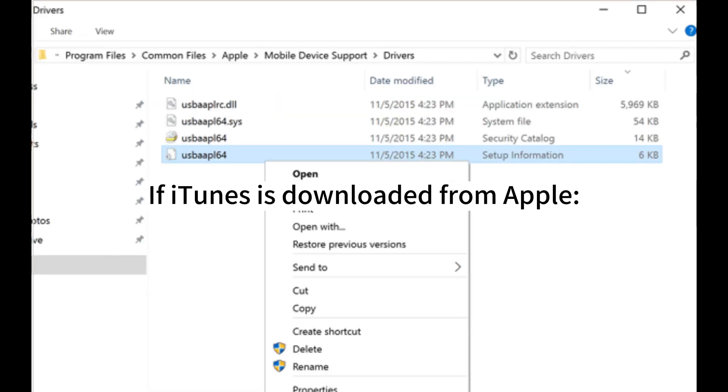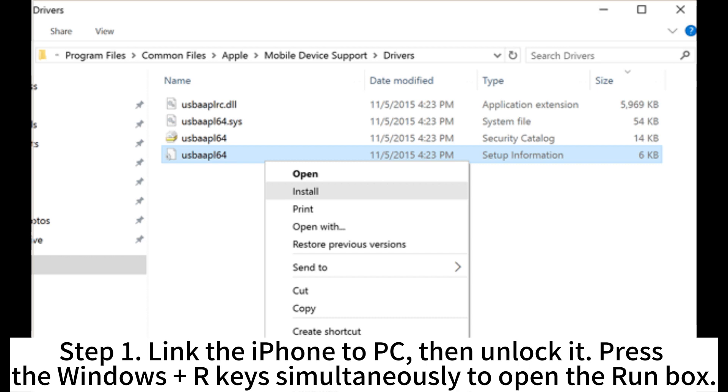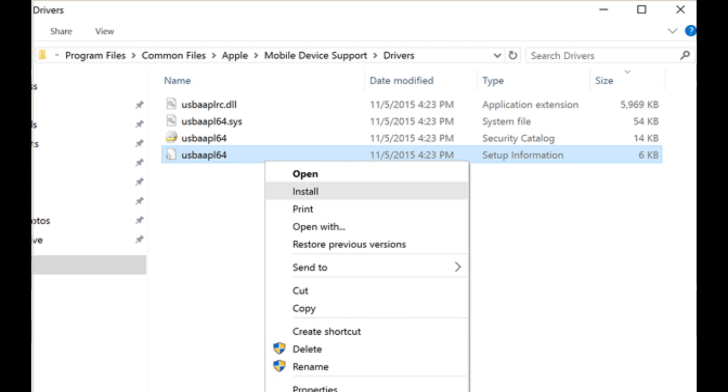If iTunes is downloaded from Apple. Step 1. Link the iPhone to PC, then unlock it. Press the Windows Plus R keys simultaneously to open the run box.